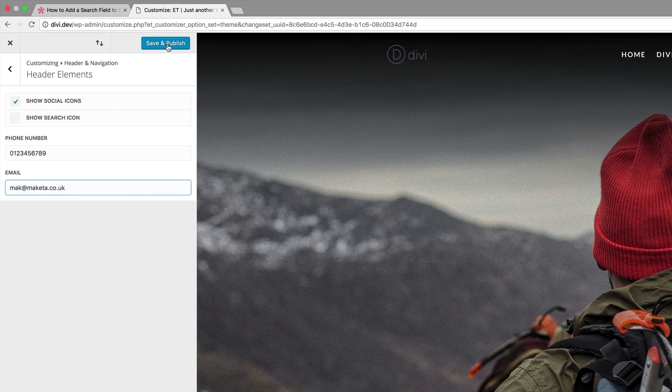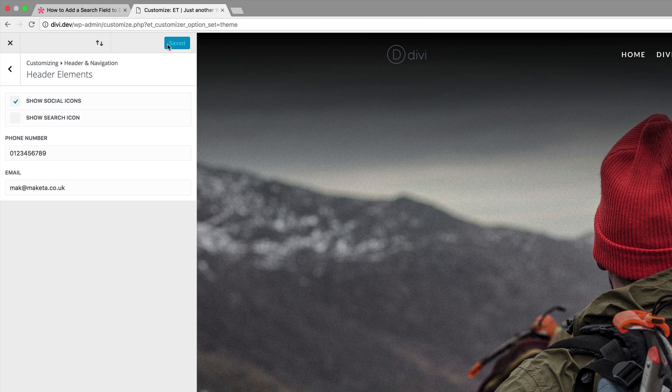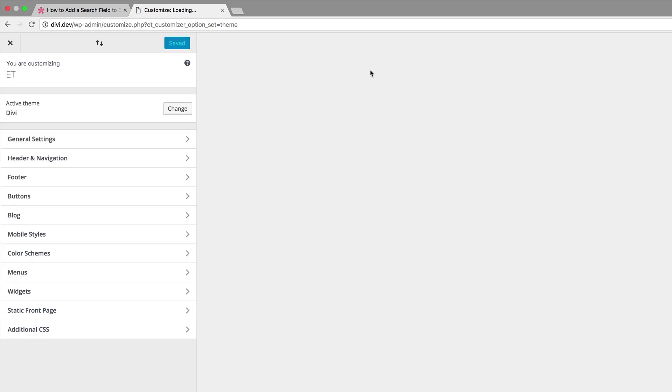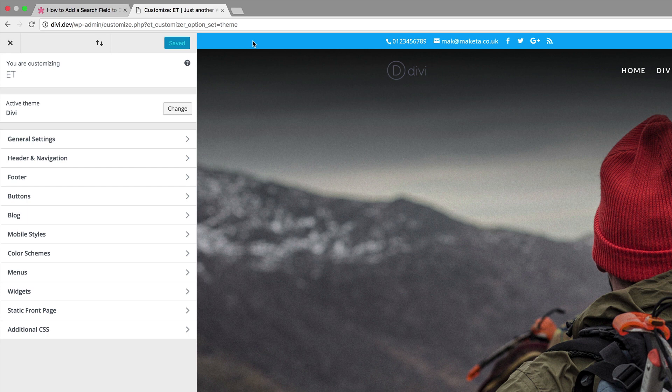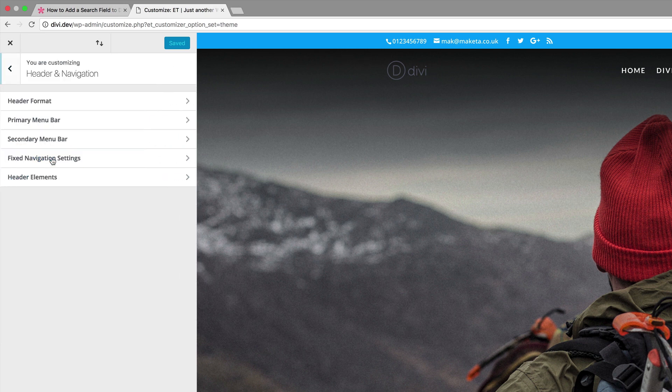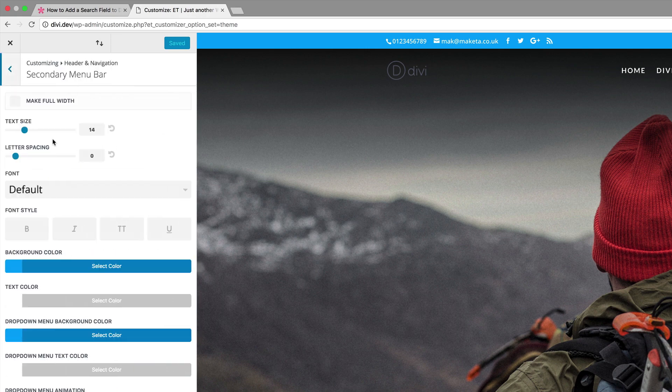So for now I'm just going to click on save and publish. Okay now right now we don't see anything but if I refresh this page you'll notice that we have this bar now added to the top and also what you could do is if you'd like to customize this add a different color to it you just go back into header navigation and this time you need to go to secondary menu bar.